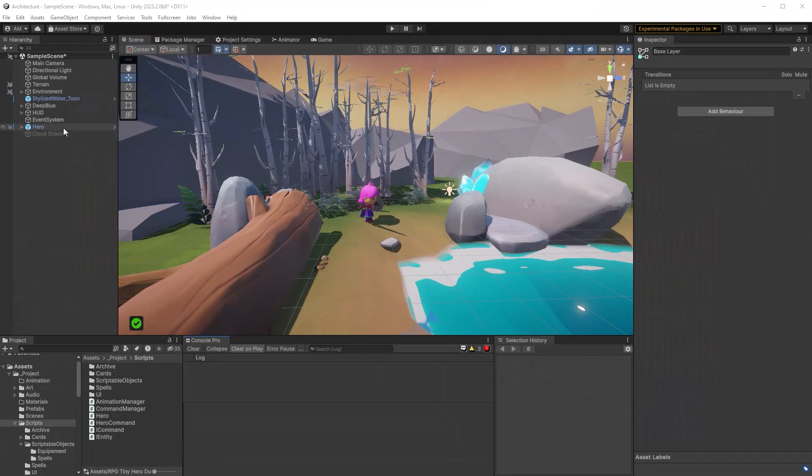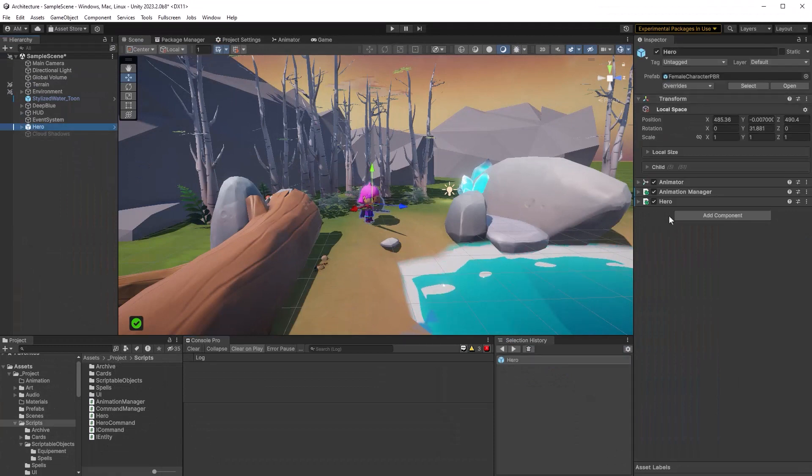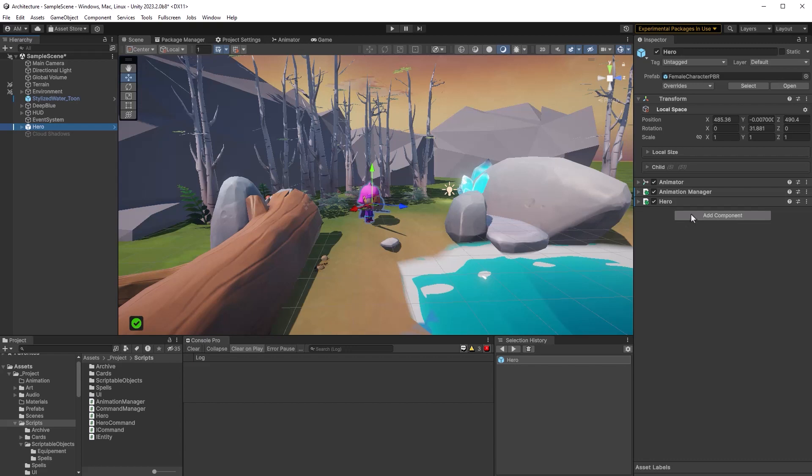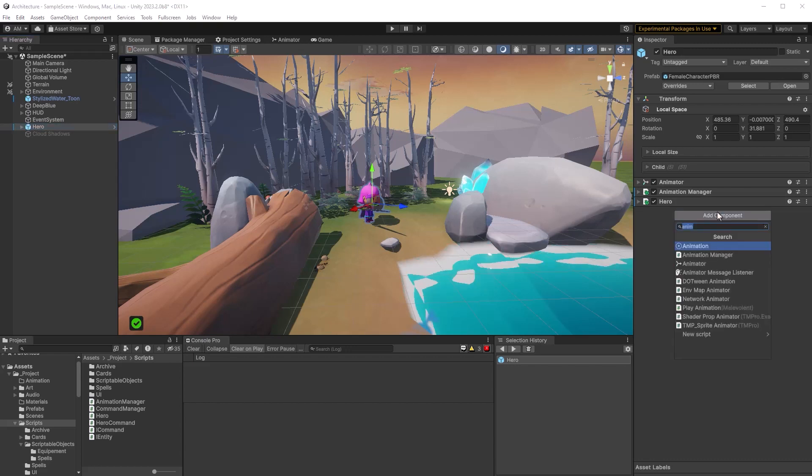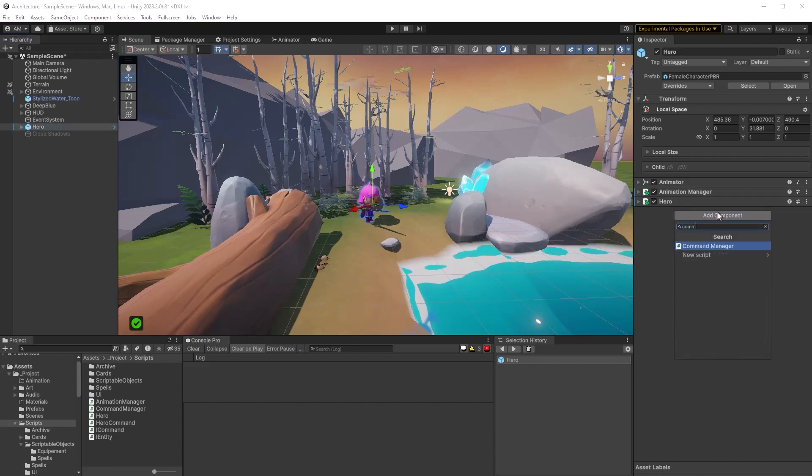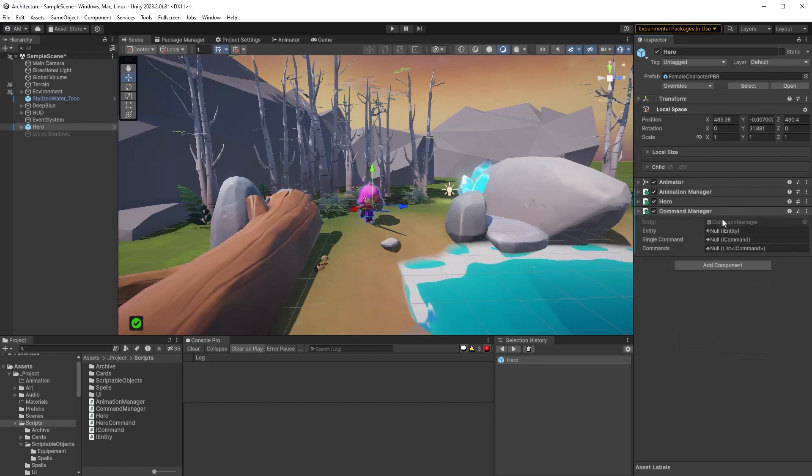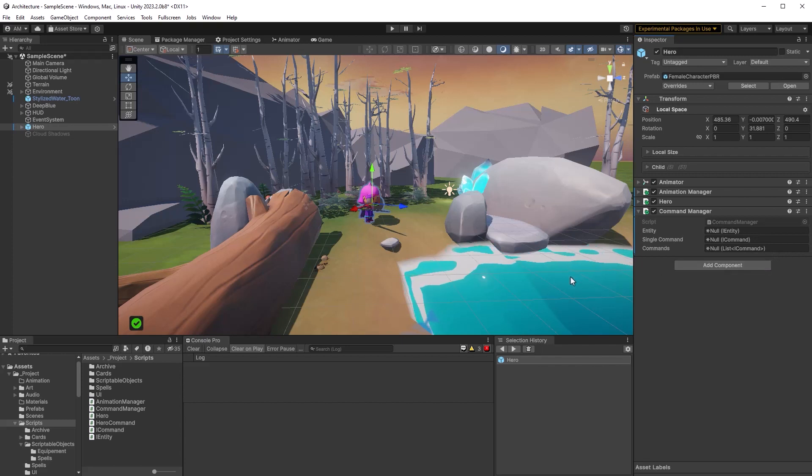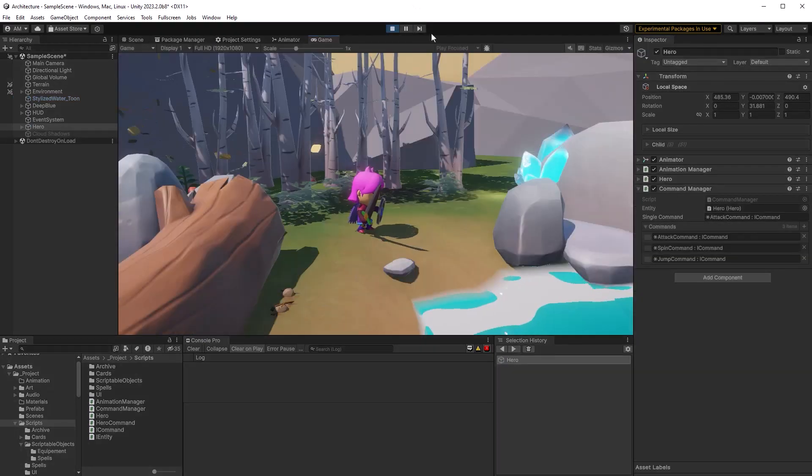So if I select my hero in the hierarchy here you can see I've already got the animation manager and the hero components on here. I just need to add the new component our command manager. So let's get that on there. Now the first thing you're going to notice is that all of the interfaces are exposed here. Now you can drag and drop things into this field if you like but in this case they're all already being created in the start method by making calls to our hero commands static create method.